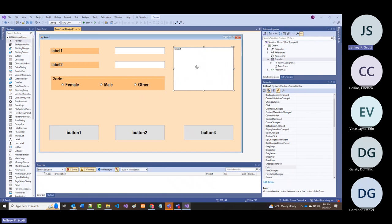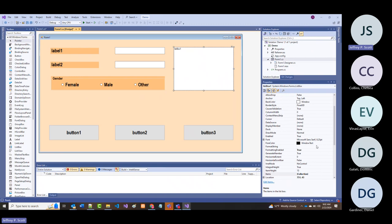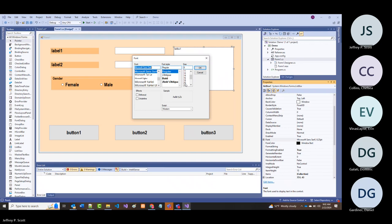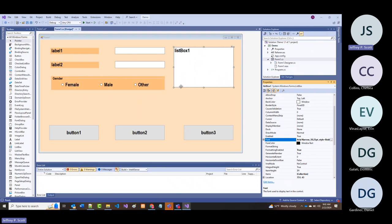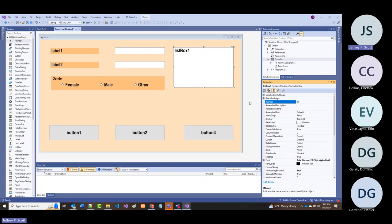I'm going to change the size to 20. List boxes—I typically start mine with LST; some books use LB for list box. I'm going to call this LST_names, and what I'm going to put in here are the names of all five members of my family.